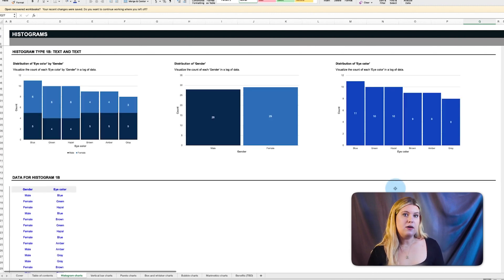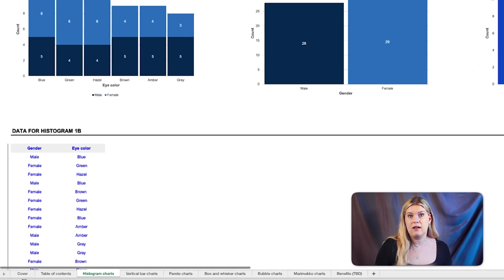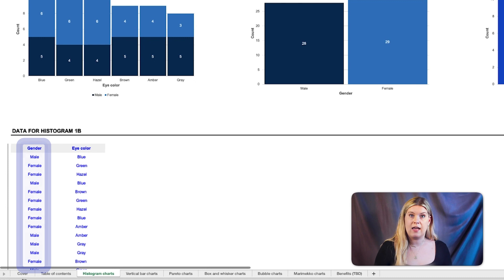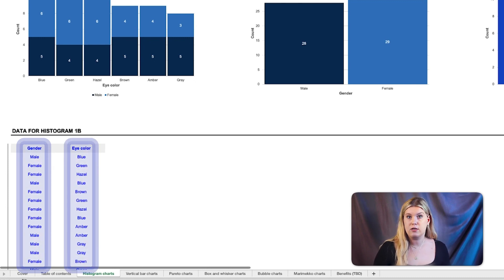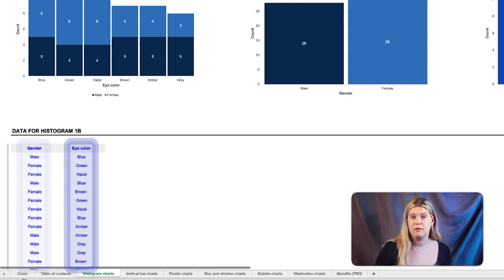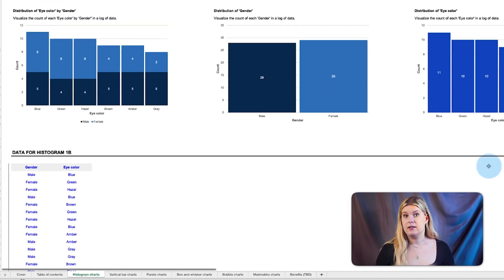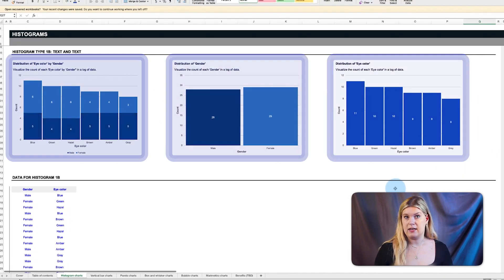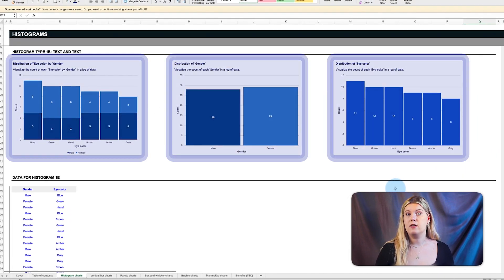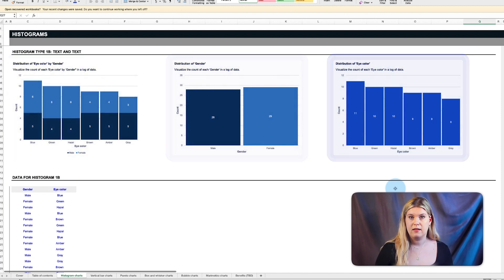Now, say you have a list of values, like you have a list of data of genders and eye color, and you want to find the distribution of each unique eye color by each gender. Here, the histograms divide the data into bins based on the number of uniques so it's easy to visualize how many unique values are in the dataset.